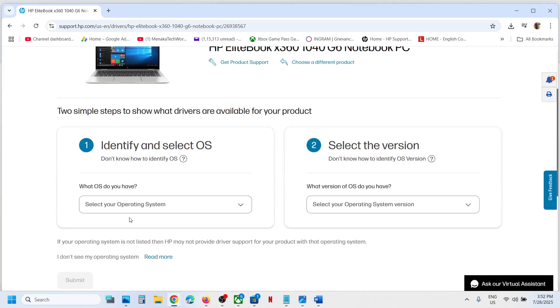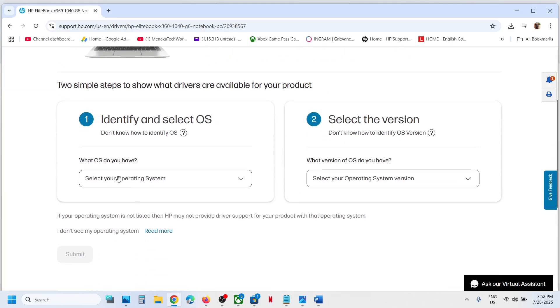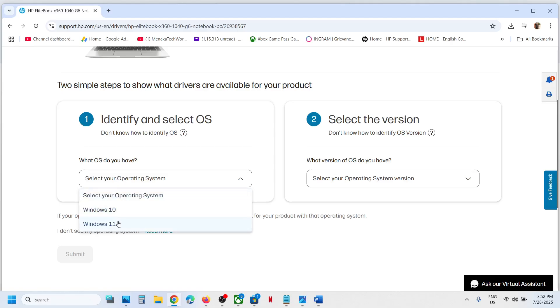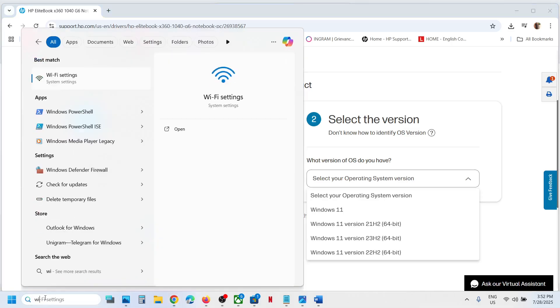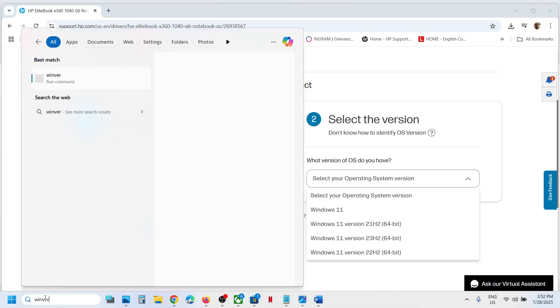Then select your operating system. If you have Windows 11, select Windows 11. If you have Windows 10, select Windows 10. Now you can select your version of Windows.